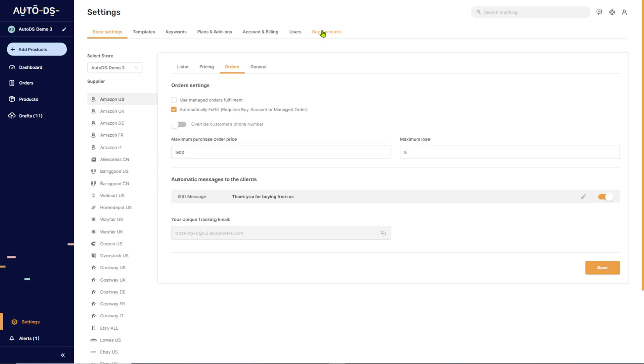The main differences between Fulfilled by AutoDS and Automatic Orders is that on Automatic Orders, you're using your own buyer accounts to purchase the products for your customers using your payment details.